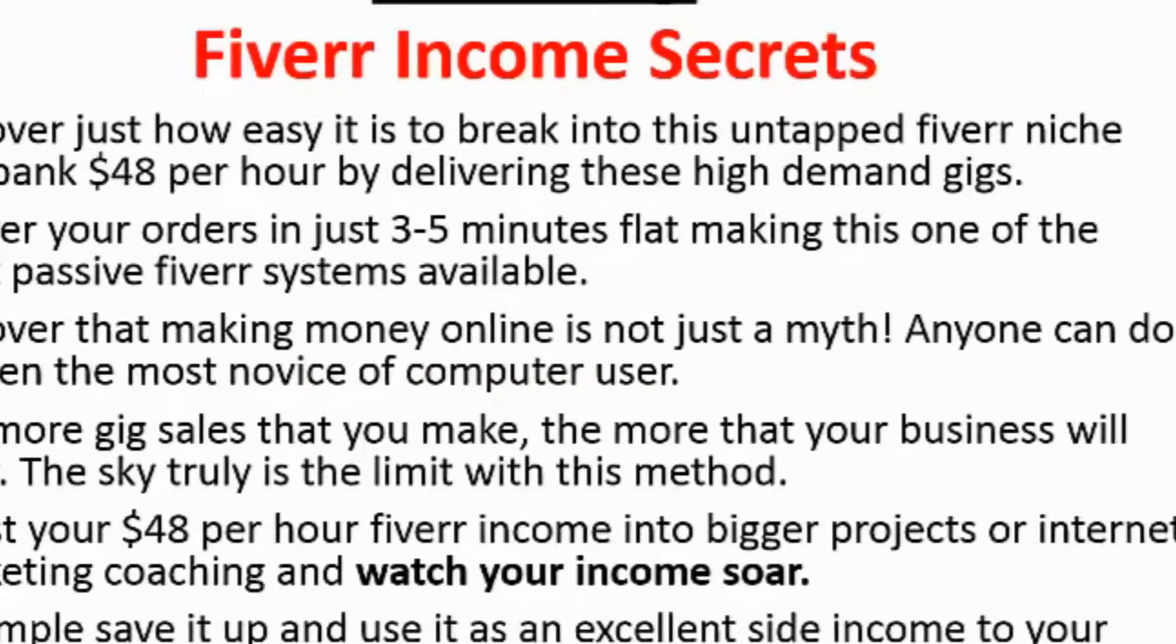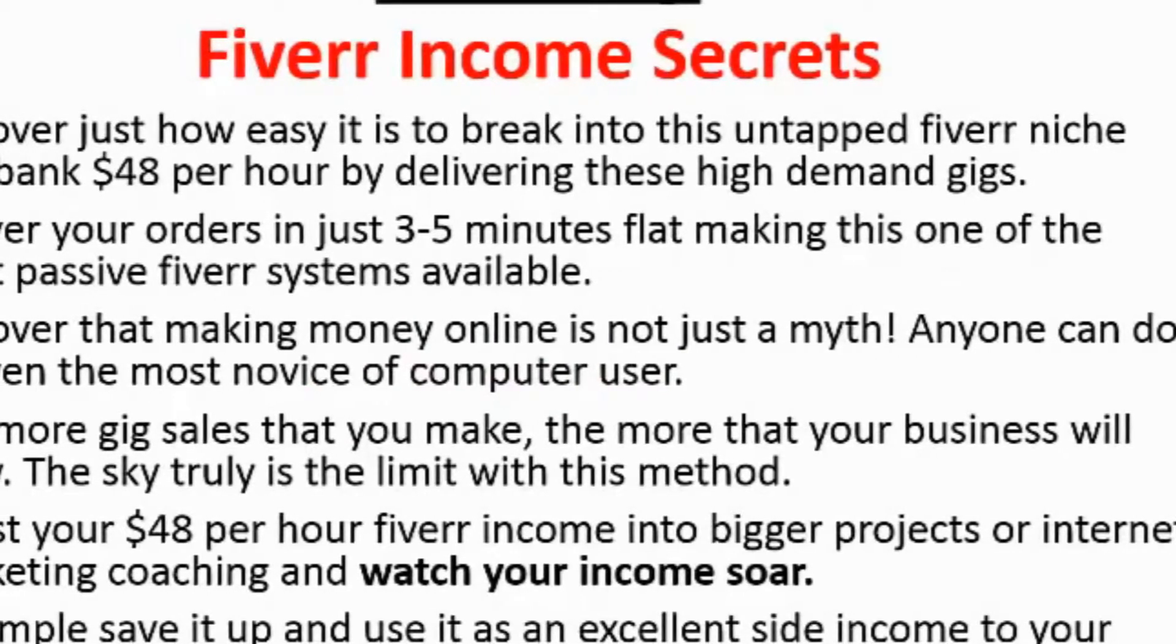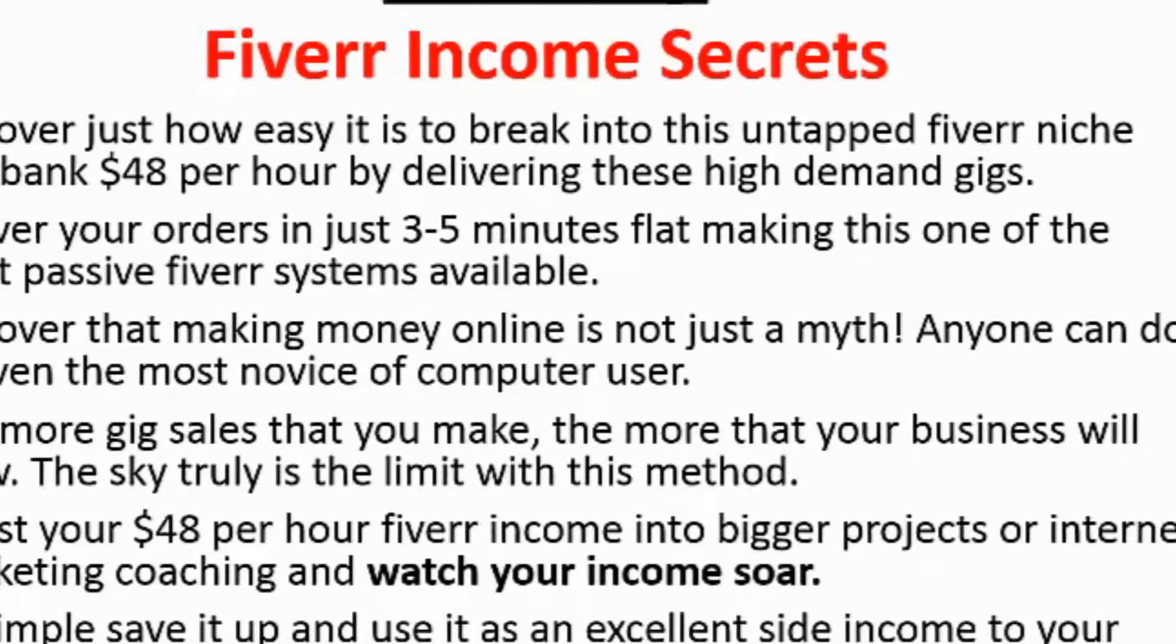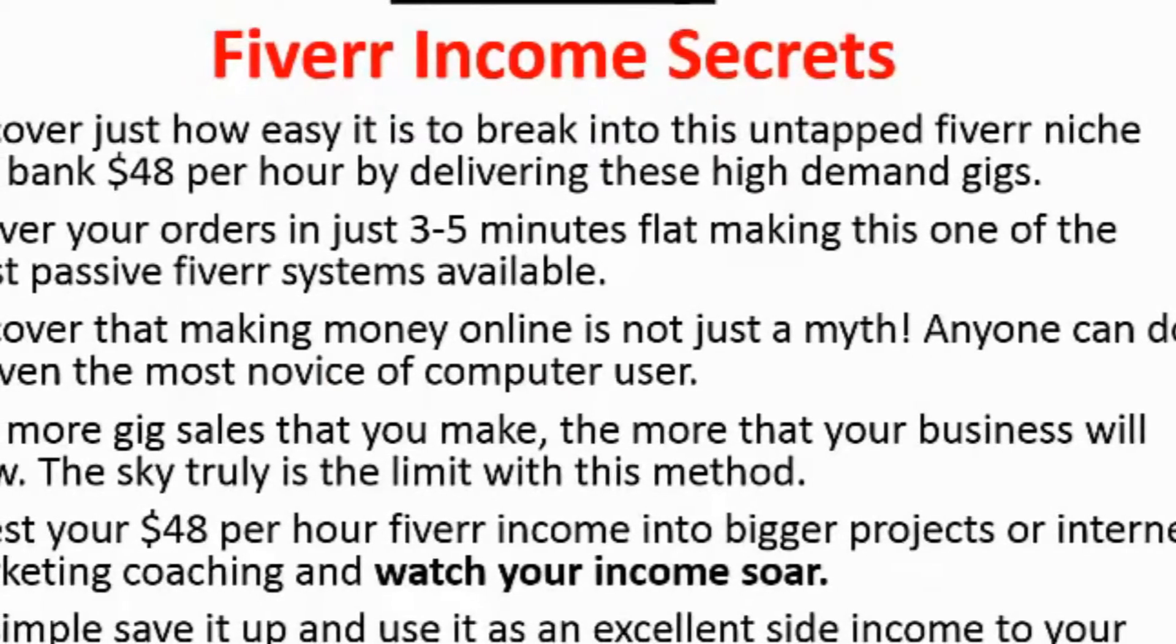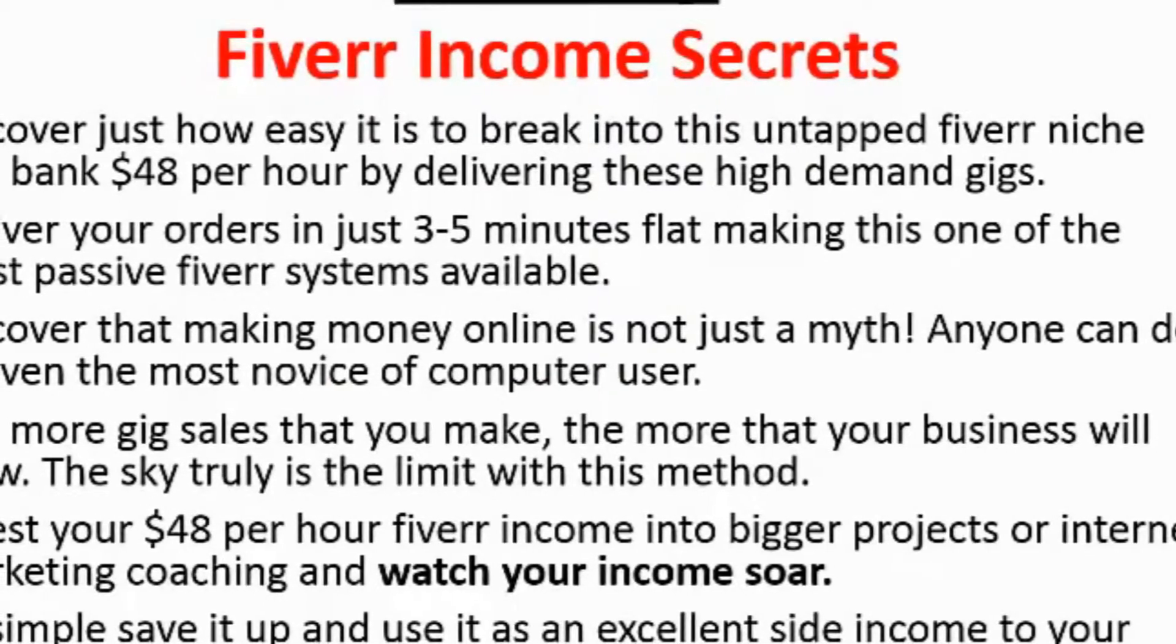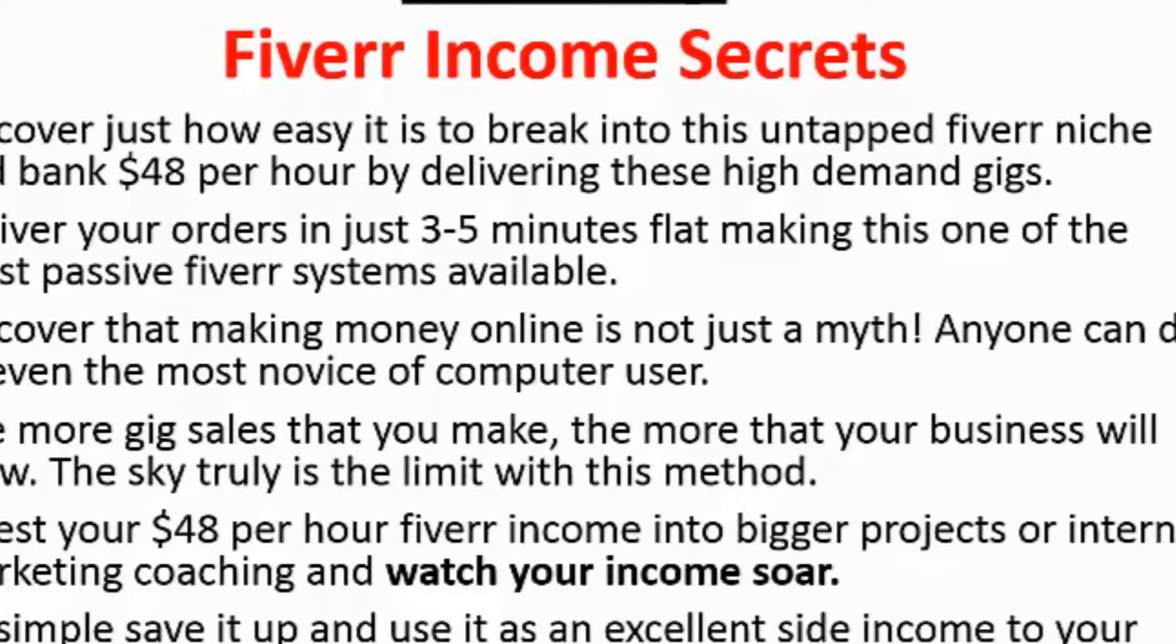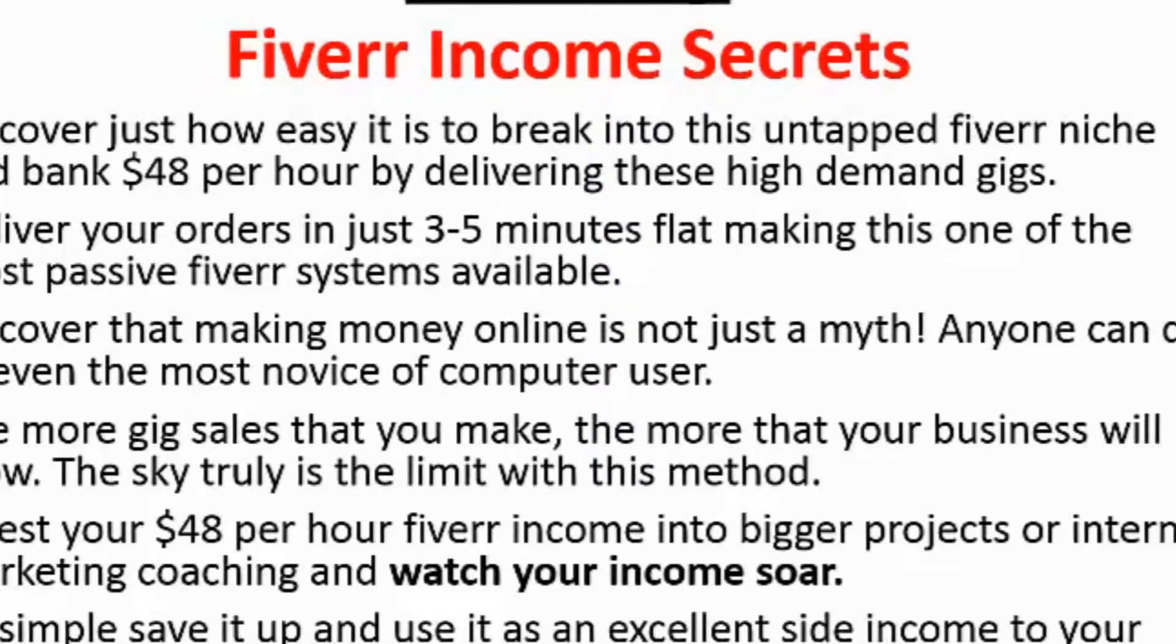Introducing Fiverr Income Secrets. Discover just how easy it is to break into this untapped Fiverr niche and bank $48 per hour by delivering these high demand gigs.